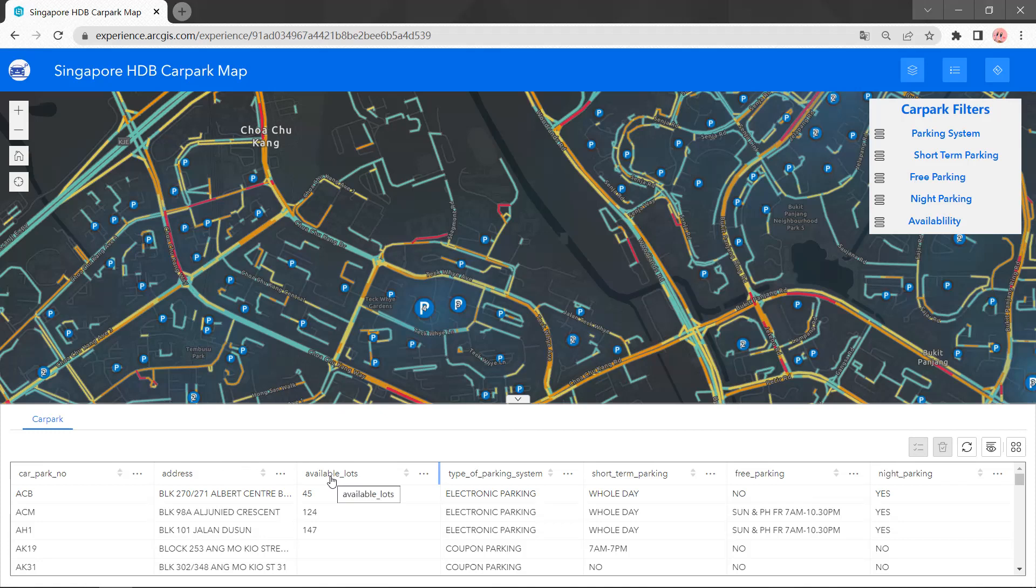available lots, type of parking system, short-term parking permission, free parking permission, and night parking permission.